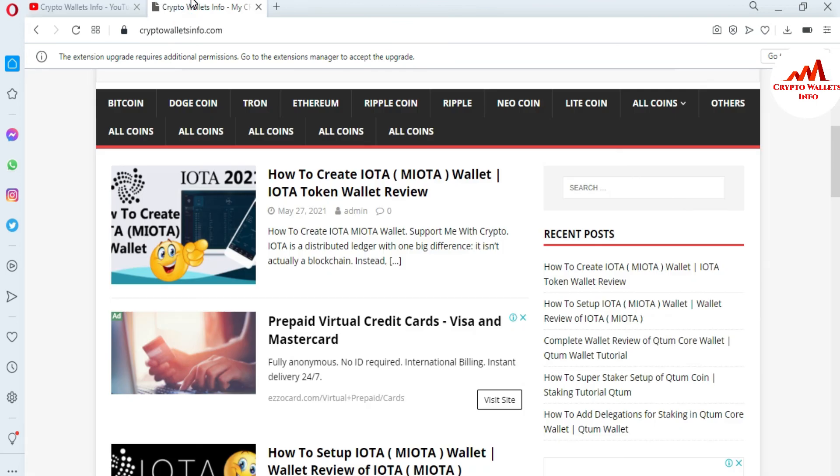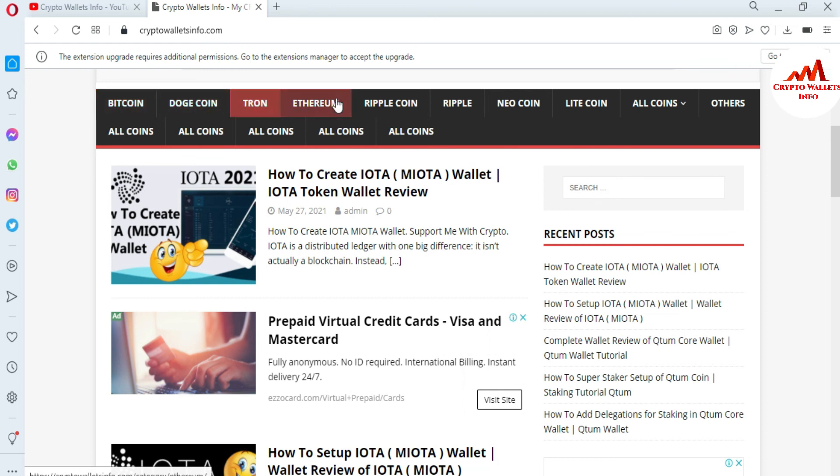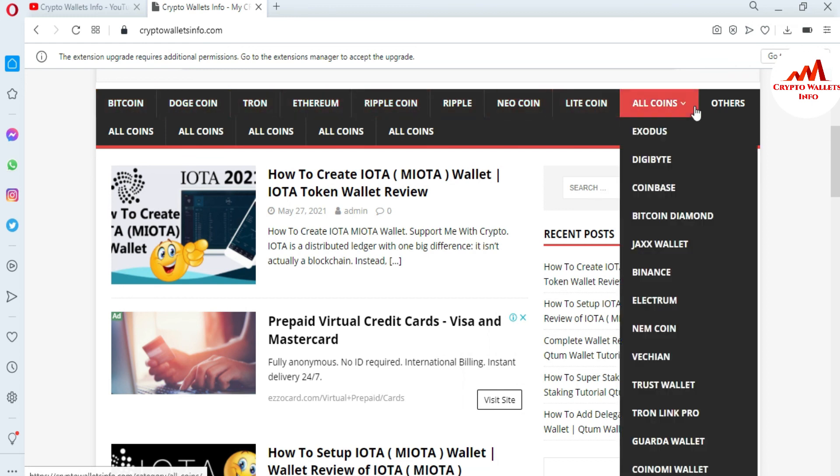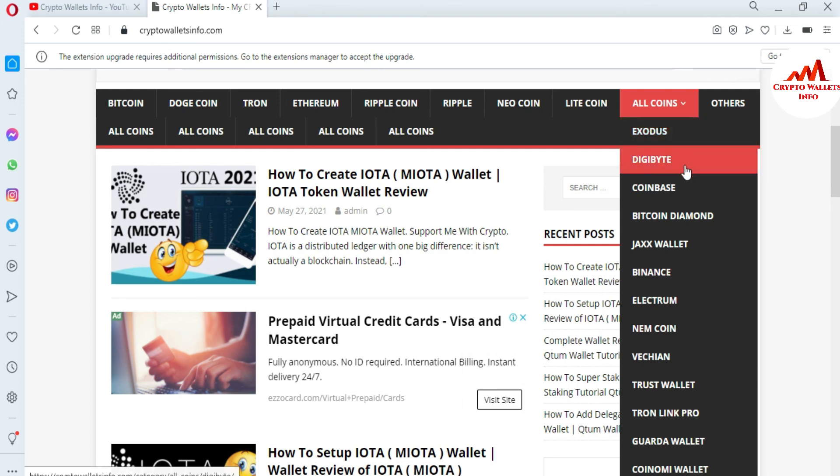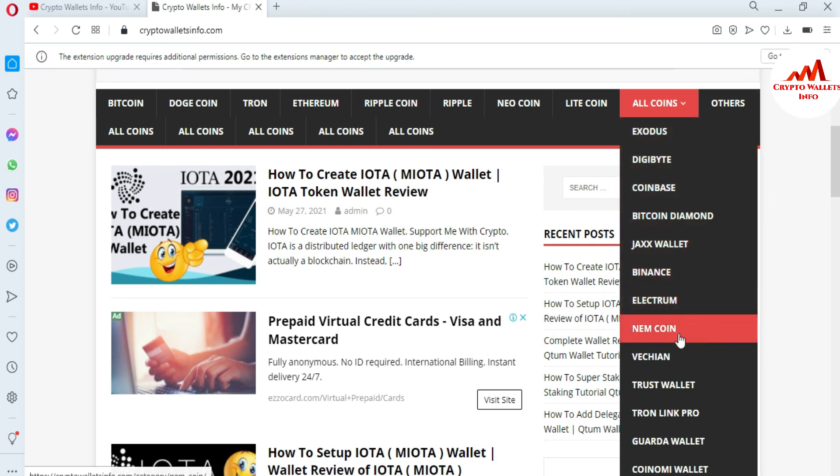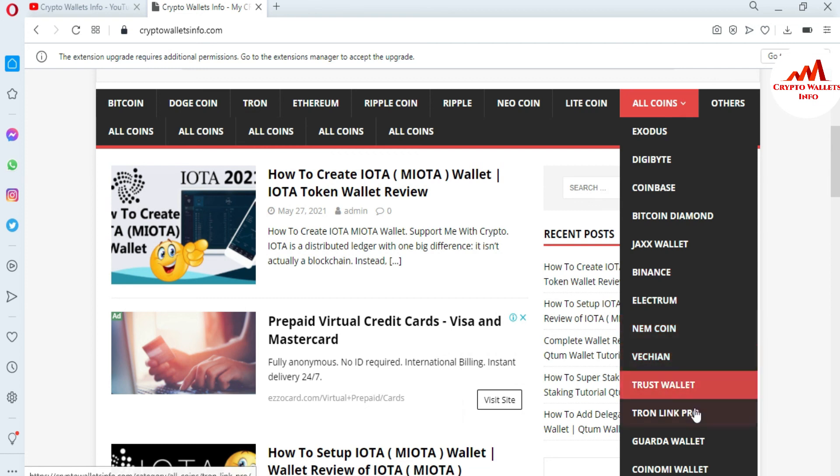You can get information about Bitcoin, Dogecoin, Ethereum, Ripple, and many others. If you go and click on All Coins, you can see here many wallets available that I have already reviewed, like Exodus, DigiByte, Coinbase, Bitcoin Diamond, Jacks Wallet, Binance, Electrum, Namecoin, VeChain, Trust Wallet, TronLink Pro, Guarda Wallet, and Coinomi Wallet.